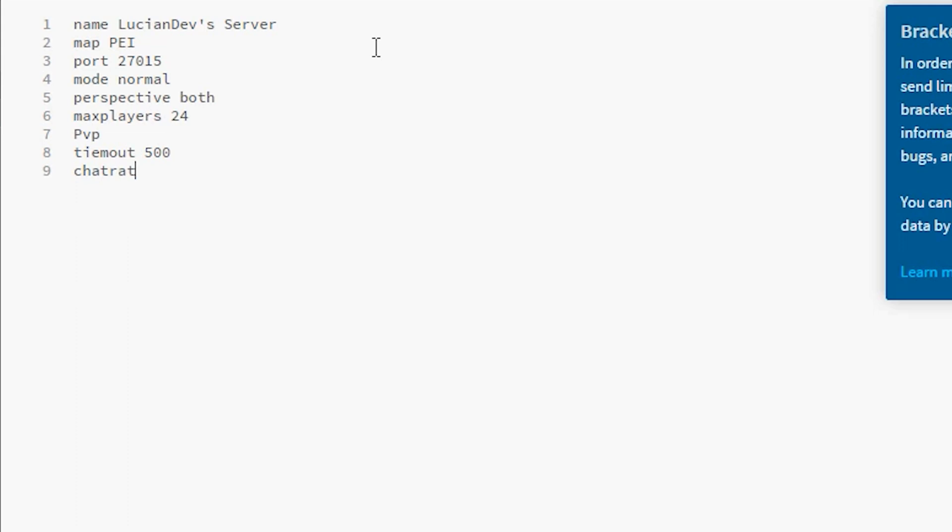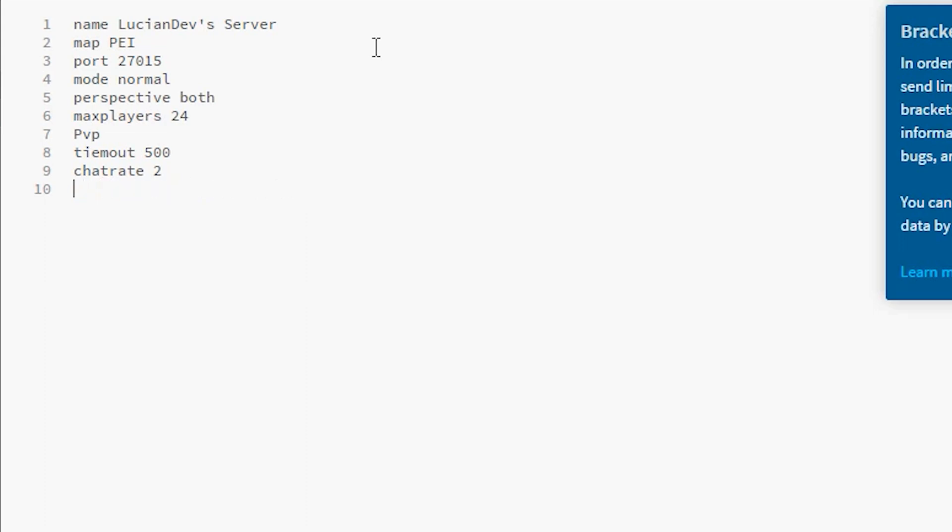Then you have another command which I like to use is chat rate. This goes by seconds, so like how fast someone can type in the chat. So once someone has something in the chat and hits enter, they can wait a certain amount of seconds, so let's say like two seconds. This way they can't spam the chat. And you can do like a welcome - this would be like a welcome message, so like 'welcome to my server' just for example. I'm not gonna actually have a welcome message here.